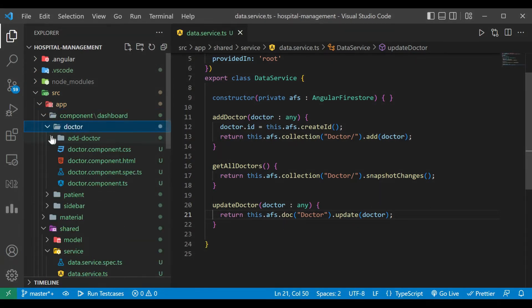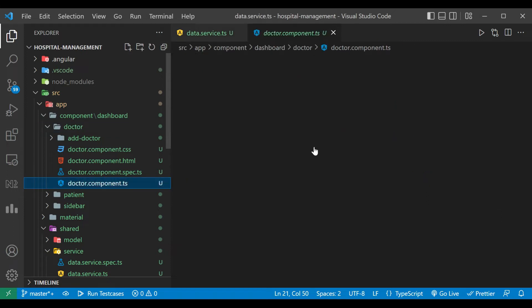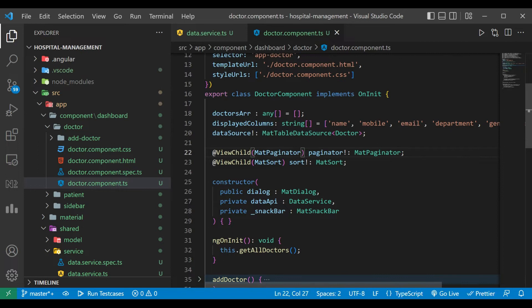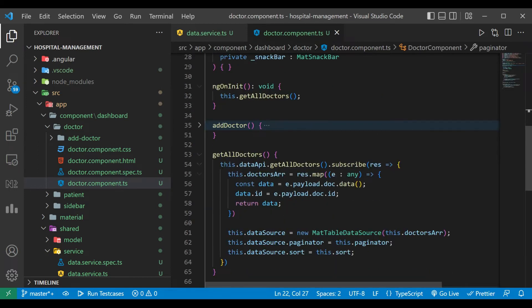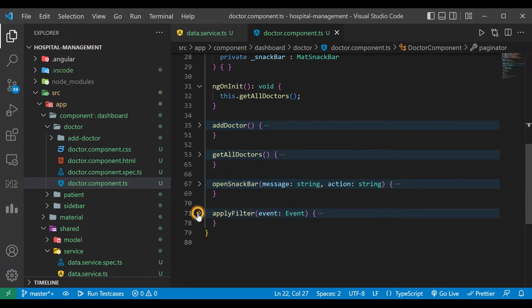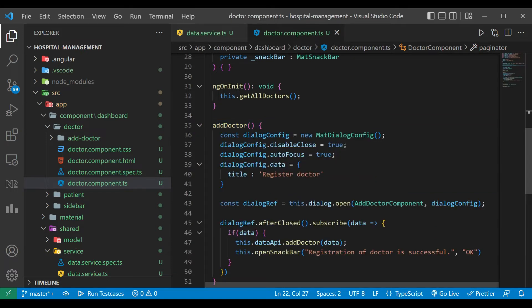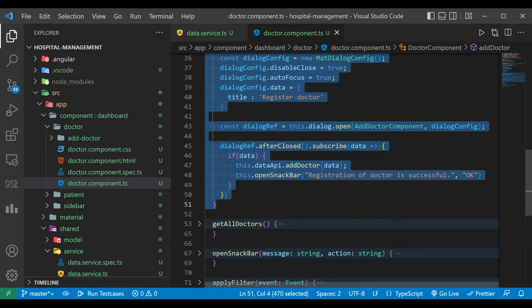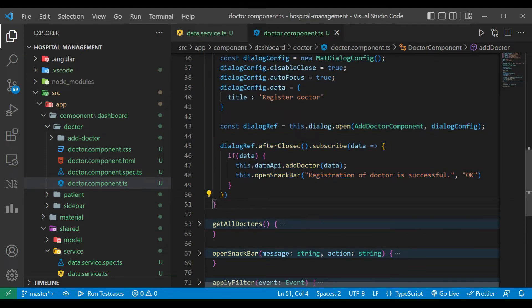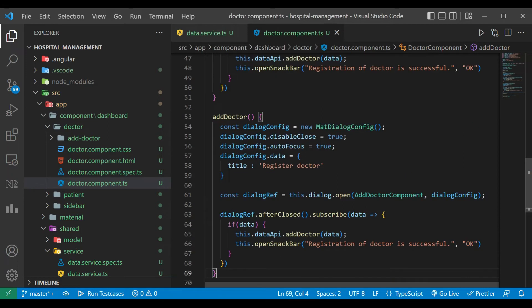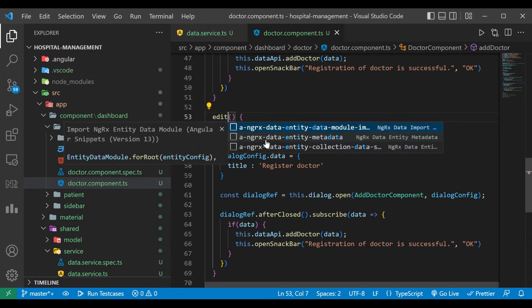Now we'll go to the doctor component, inside doctor-component.ts. Here we have to open the dialog on click of the edit button. For that we'll copy the addDoctor method as-is, paste it here, and change its name to editDoctor.